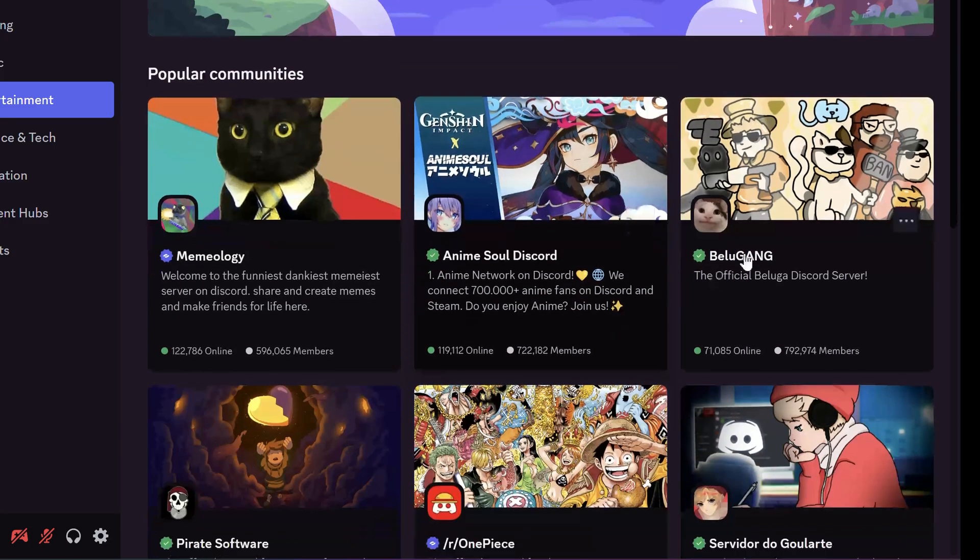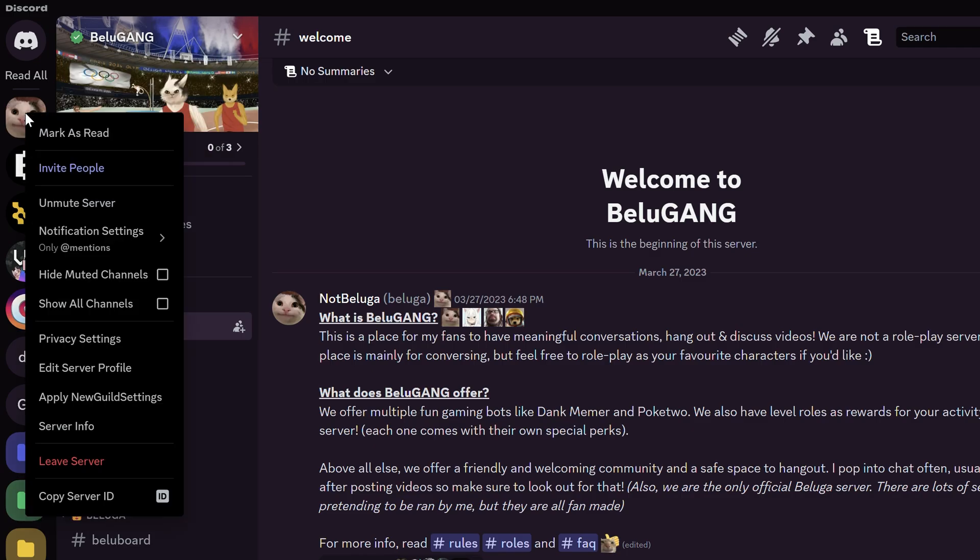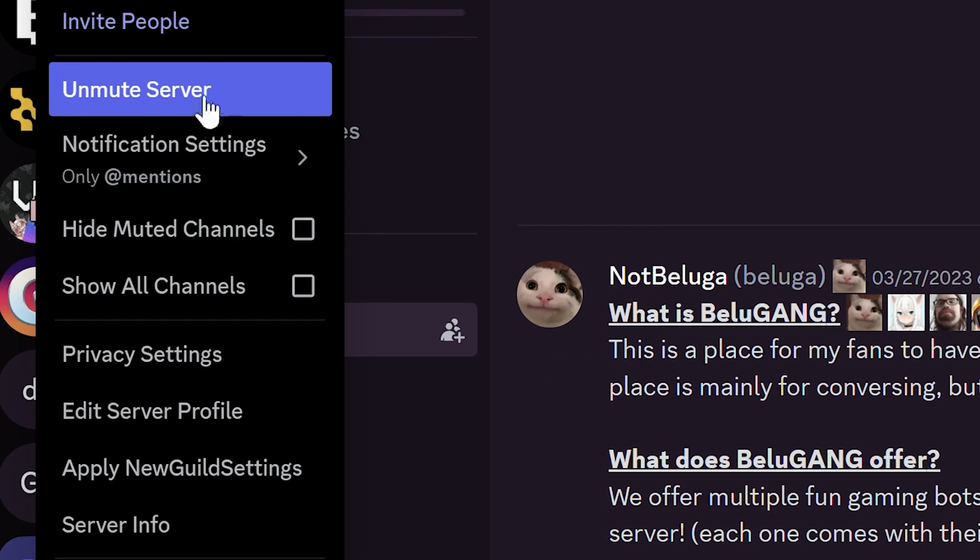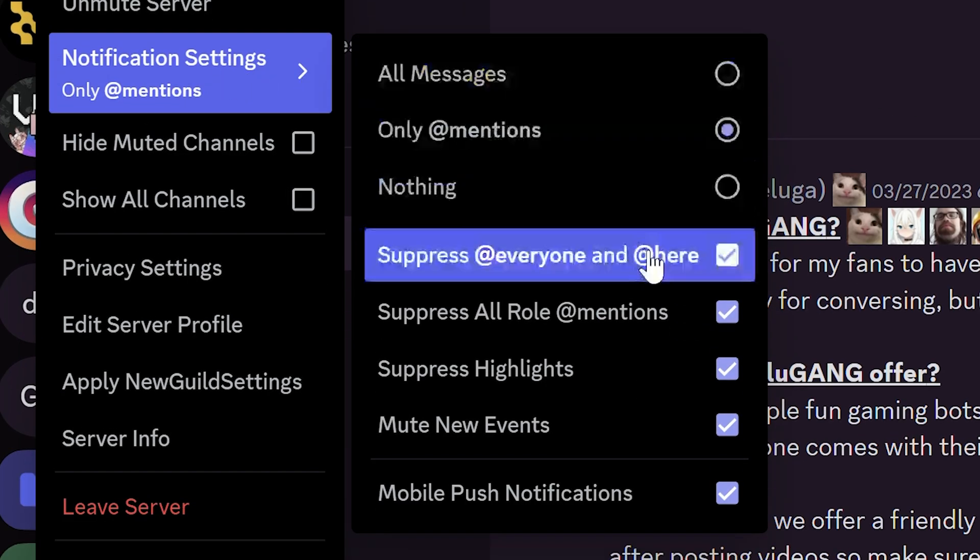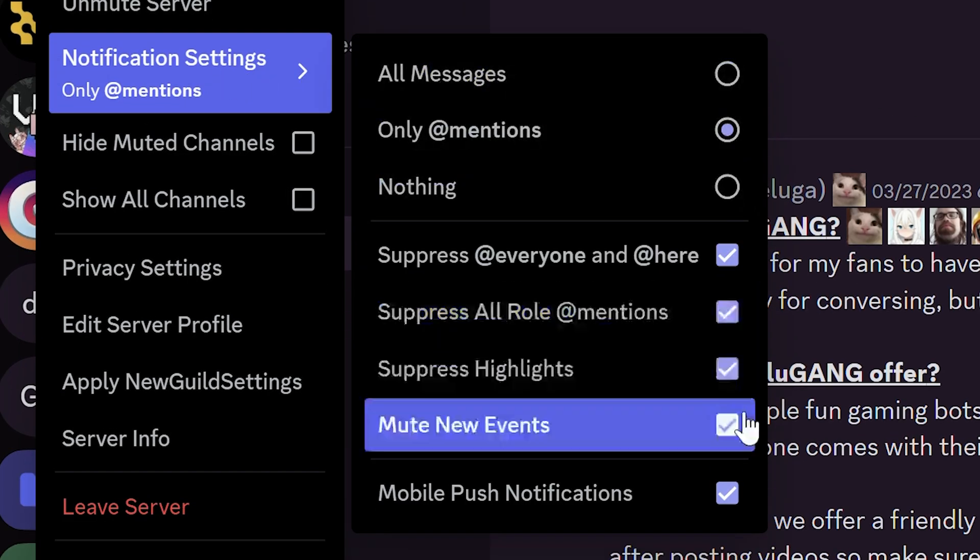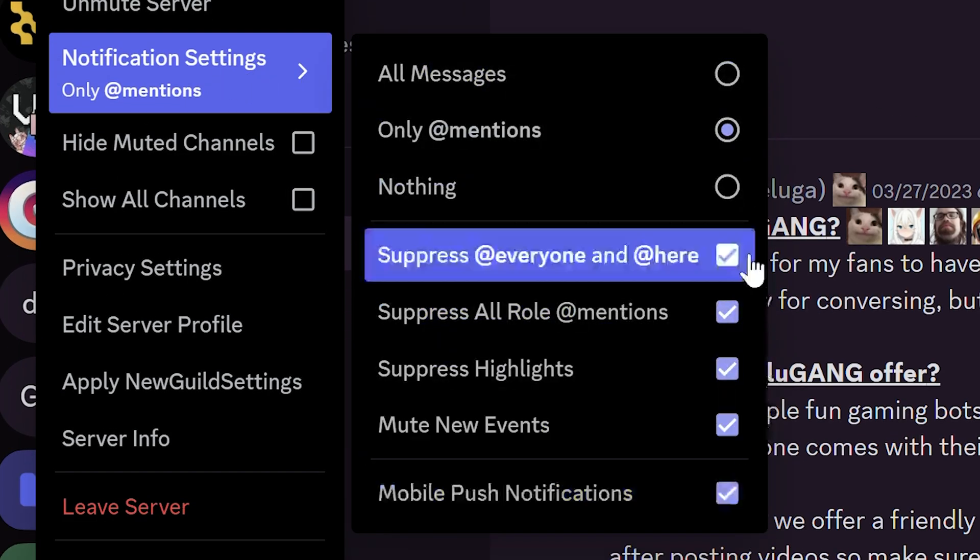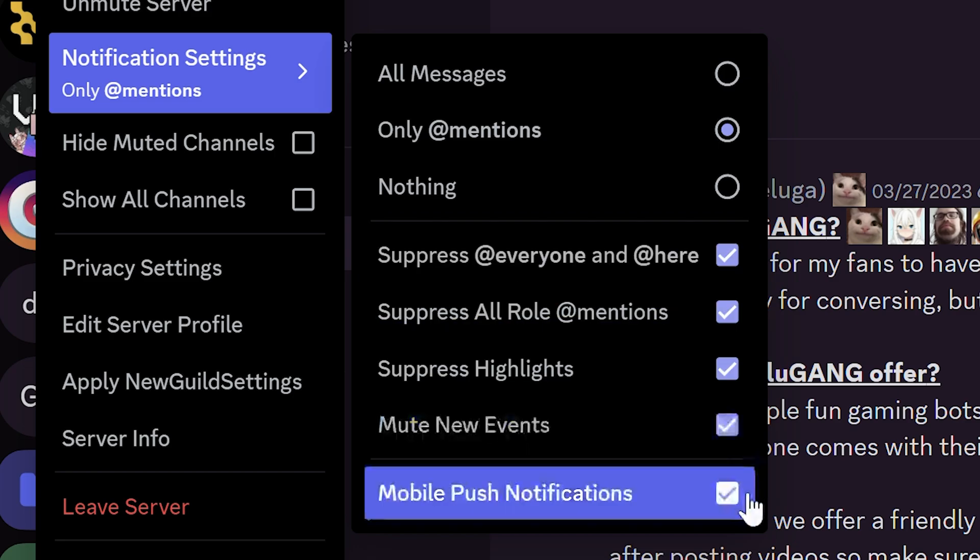Then let's try to join some server. As you can see this server is muted, and in the notification settings all the needed mentions are suppressed. It's very handy if you have to join a lot of channels and don't want to get a lot of notifications.